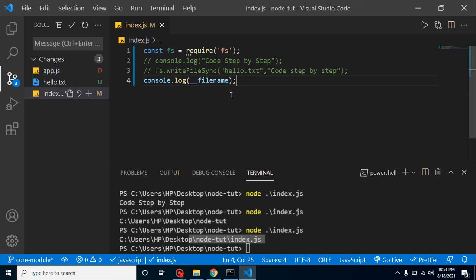Now, what are external modules? Sometimes when working on a large application, we need extra functionality we don't know how to implement ourselves. For example, if you don't know how to make a chat application, you can use an external socket module. Or if you want to implement Google login or Facebook login functionality, you can use an external library — just install it in your application and use it. The details and examples will be covered in a different video.